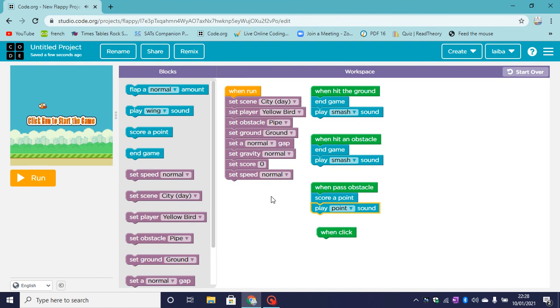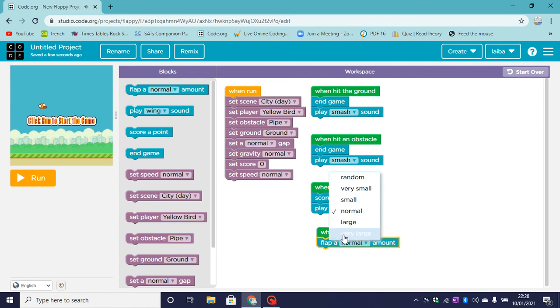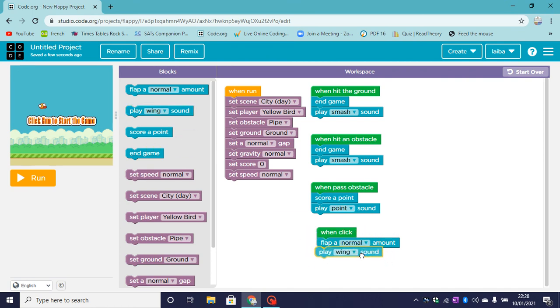So when we click, when we click on the screen, we are going to flap. You can choose how much you want to flap: normal, small, very small, large, very large, or random. Now mine is going to flap a normal amount, and it plays a sound. So mine is going to play a wing sound.